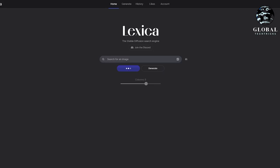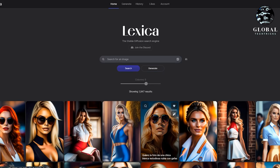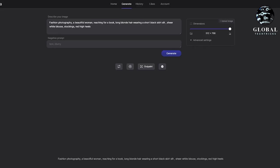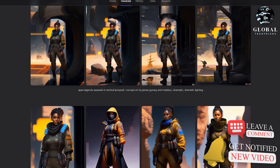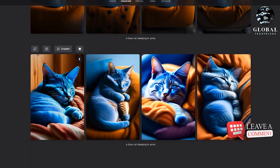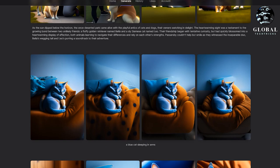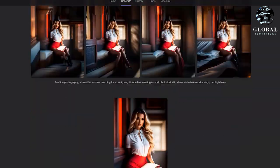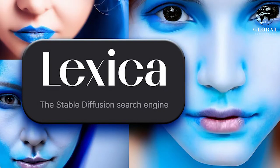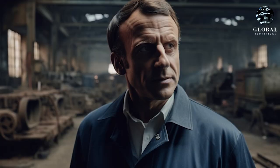Outpainting is a unique process in which a machine learning algorithm generates new pixels beyond the boundaries of the input image to create a wider version of the image. Lexica is one of the few platforms that allow you to generate a wider version of your image through outpainting, enabling you to take a small or cropped image and generate a larger version without losing quality or resolution.